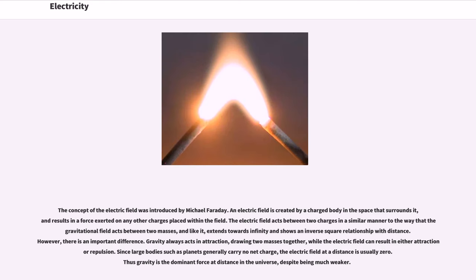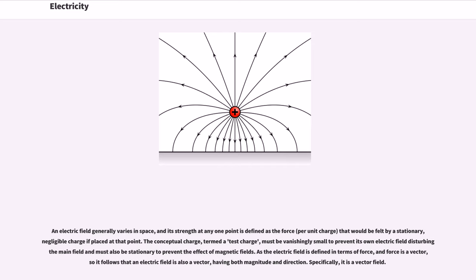The concept of the electric field was introduced by Michael Faraday. An electric field is created by a charged body in the space that surrounds it, and results in a force exerted on any other charges placed within the field. The electric field acts between two charges in a similar manner to the way that the gravitational field acts between two masses, and like it, extends towards infinity and shows an inverse square relationship with distance. However, there is an important difference: gravity always acts in attraction, drawing two masses together, while the electric field can result in either attraction or repulsion. Since large bodies such as planets generally carry no net charge, the electric field at a distance is usually zero, thus gravity is the dominant force at distance in the universe, despite being much weaker.